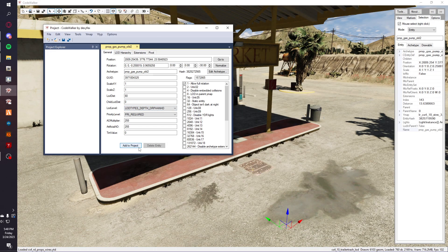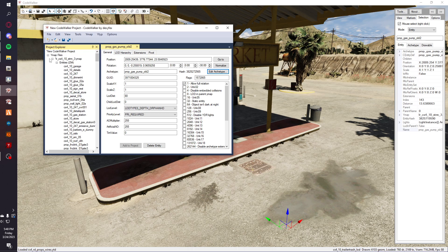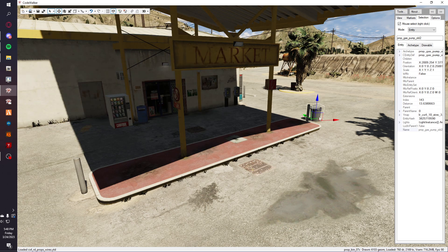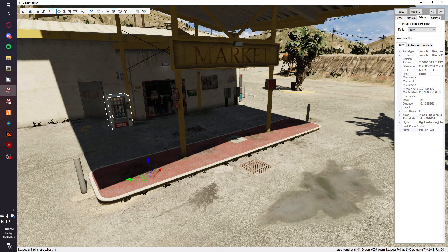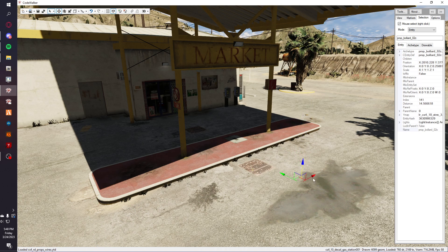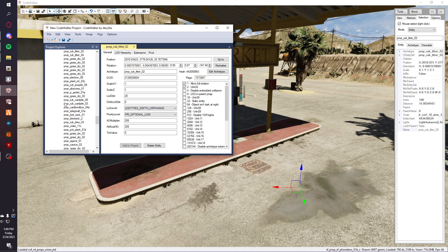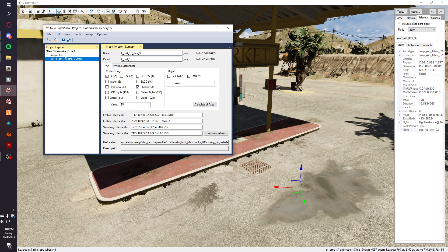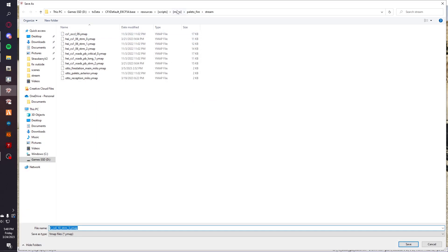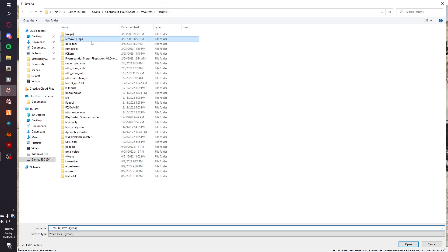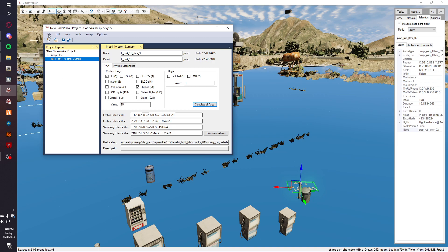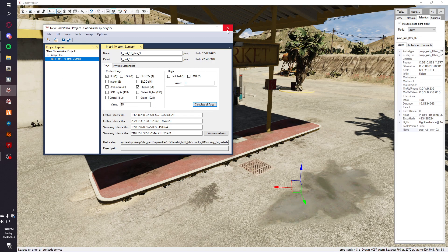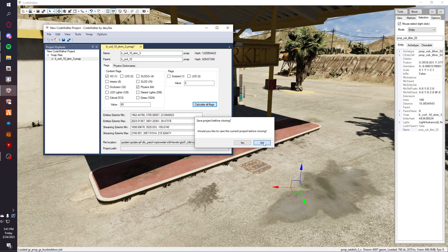Next thing you're going to do is select it, go to calculate, and calculate the flags. Select it, hit save, and I'm just going to go to a resource I made, put it in the stream, and hit save. Now since it's already saved we're just going to close up Code Walker.